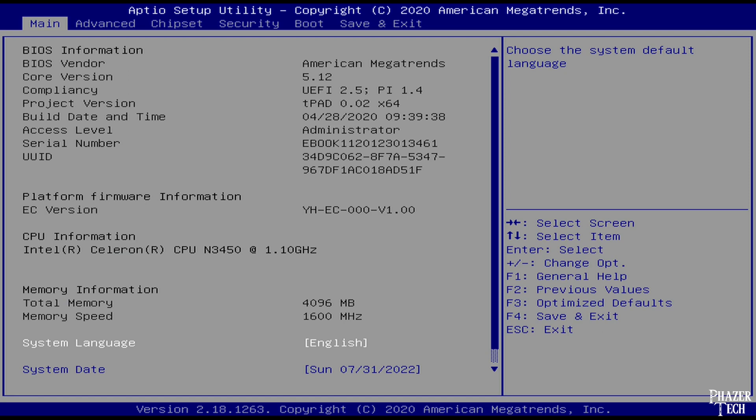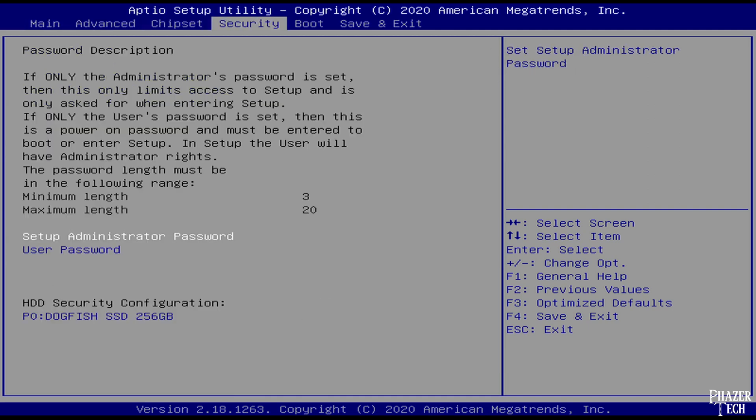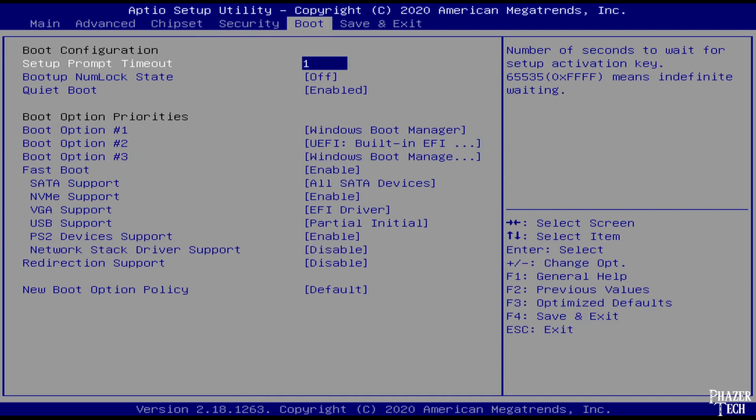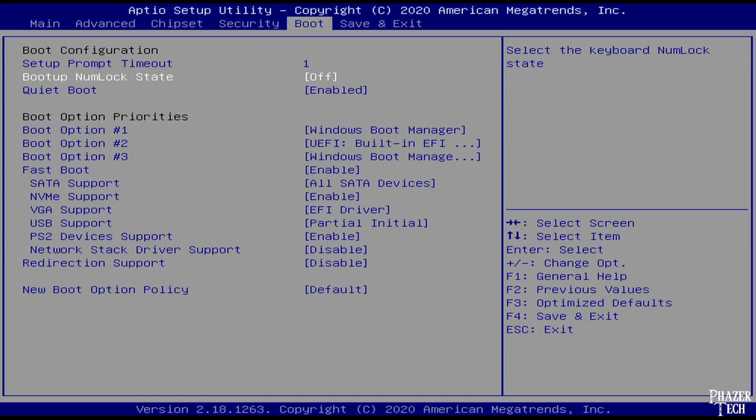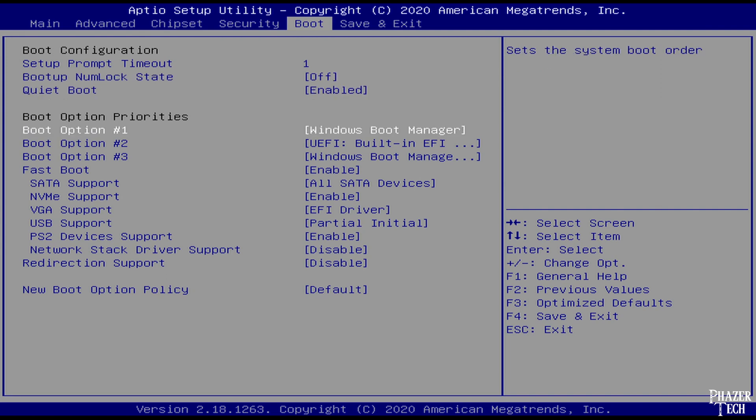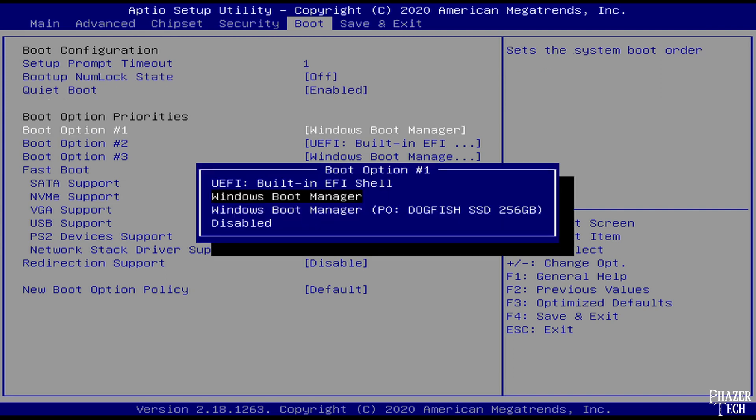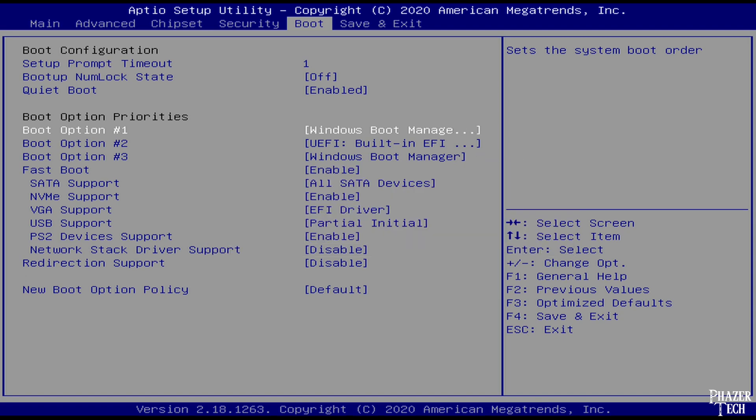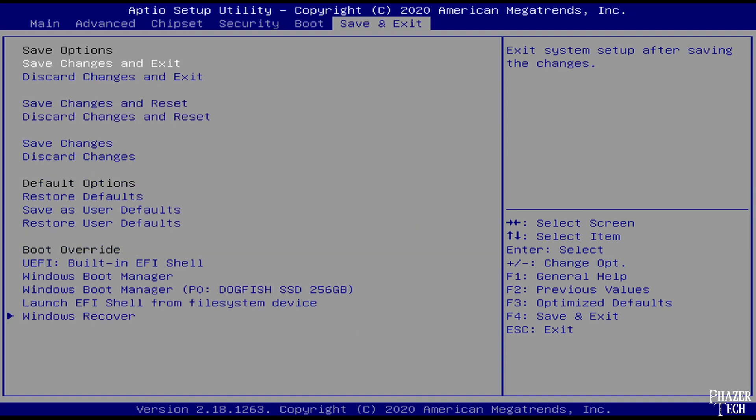Also the key used to enter the BIOS can vary between different motherboards, but delete is probably the most common one. Once you're in the BIOS, go to the boot section, and then select boot option number 1. You should see multiple entries for Windows Boot Manager, and at least one of them should show which drive it's on. Here you can see the Dogfish SSD 256GB drive that I installed, so I'll select this as my first boot option. Now head over to Save & Exit and select Save Changes and Reset.